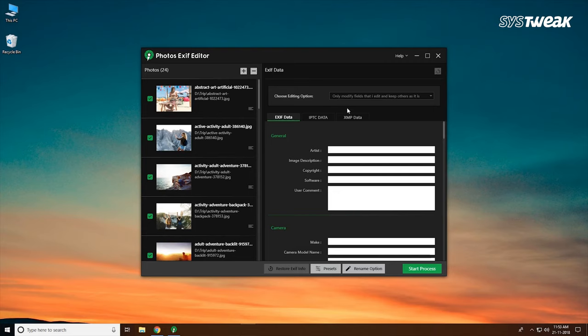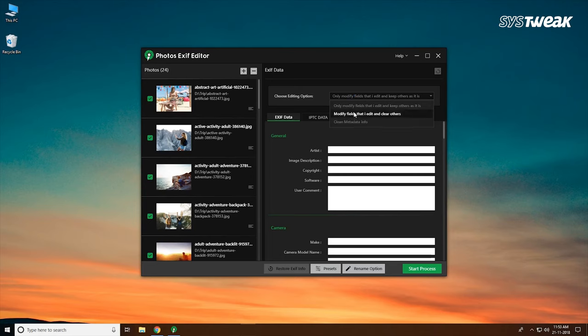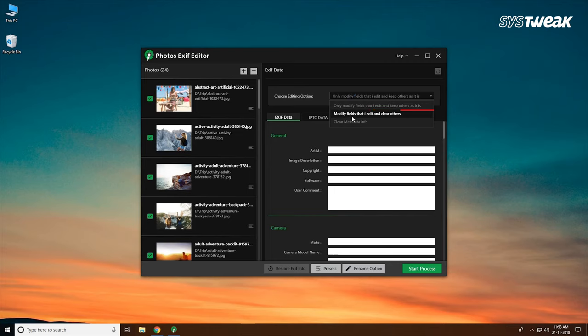Photos Exif Editor gives three editing options where you can choose to modify edited fields and keep others as is, or modify edited fields and clear others, or clean entire metadata info.